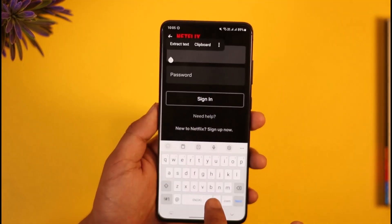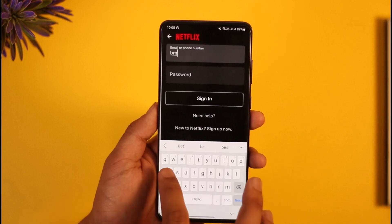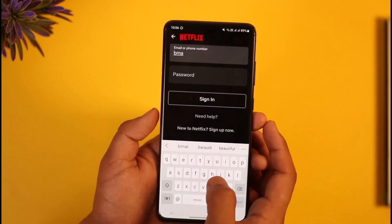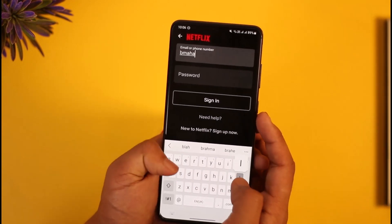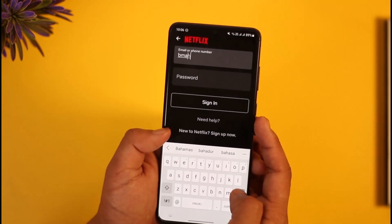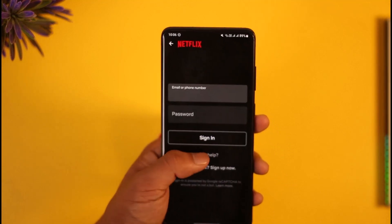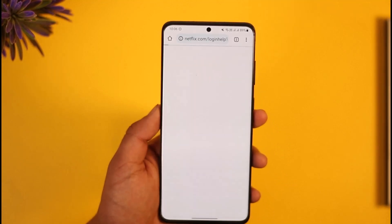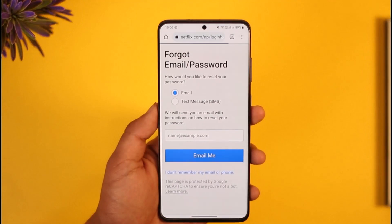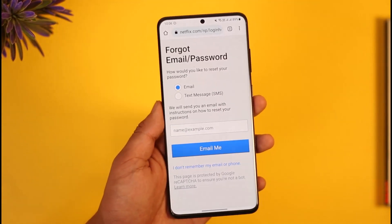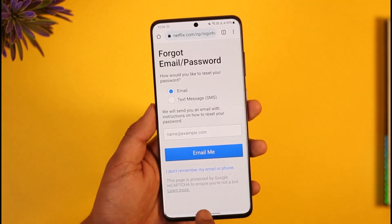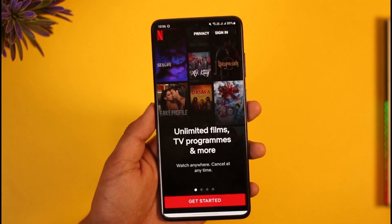Tap the 'Sign In' option and enter the email address or phone number of the account you want to sign into. In case you forgot your password, tap the 'Need Help' option, and it will take you to a page where you can reset your password.